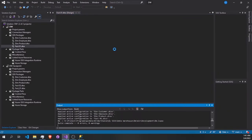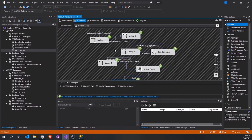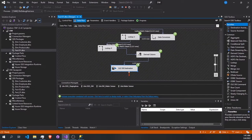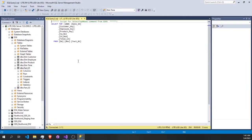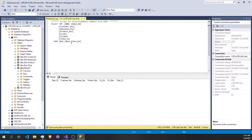Now I'm going to run this pipeline. It's running — and as you see, 2,212 rows were processed. Let's go to our fact table and select the top rows.